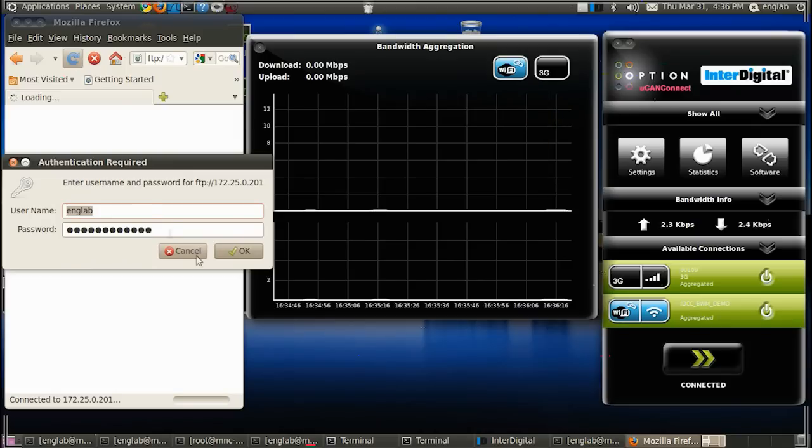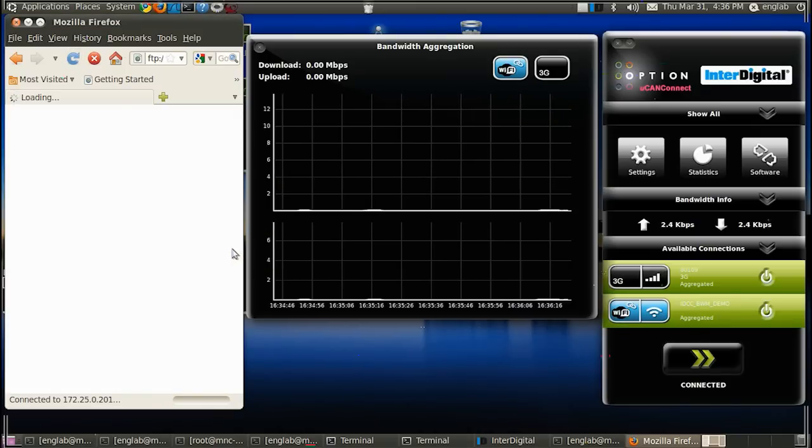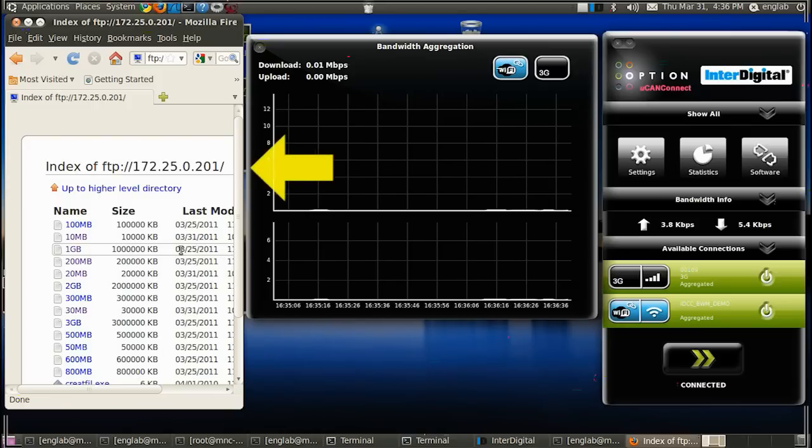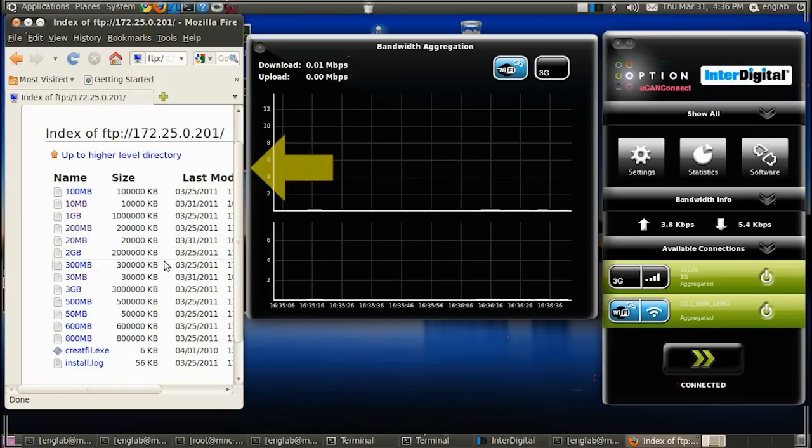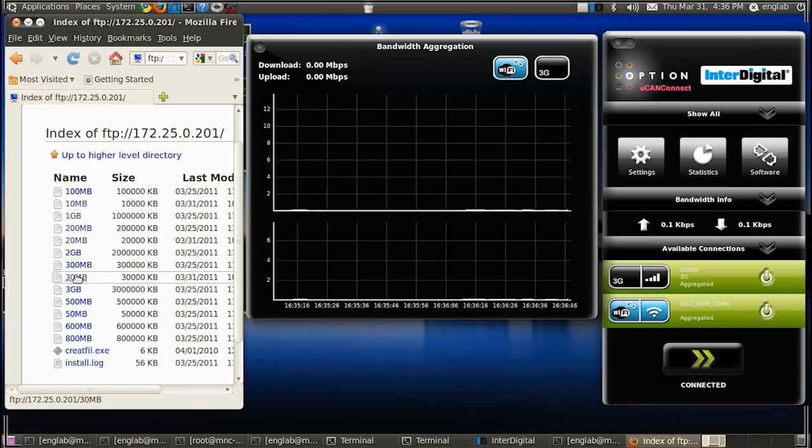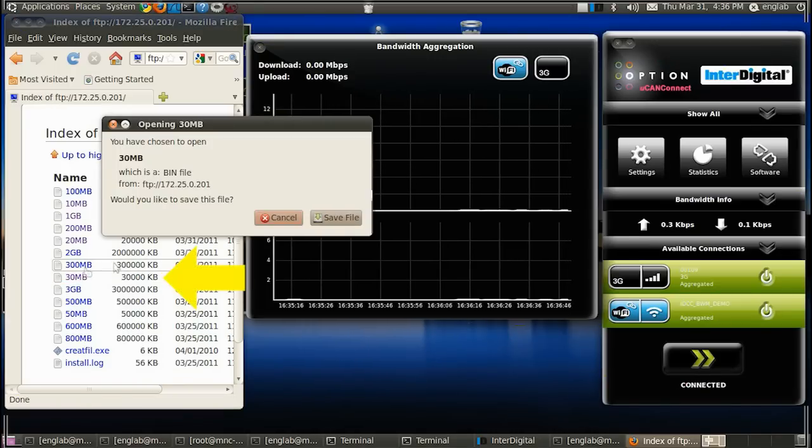We log in to our local FTP server to select a file for downloading. Here I have selected a 30MB file.